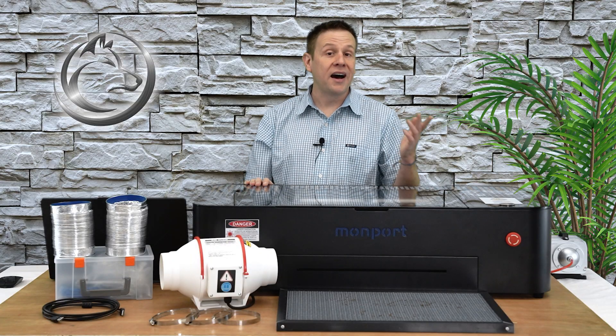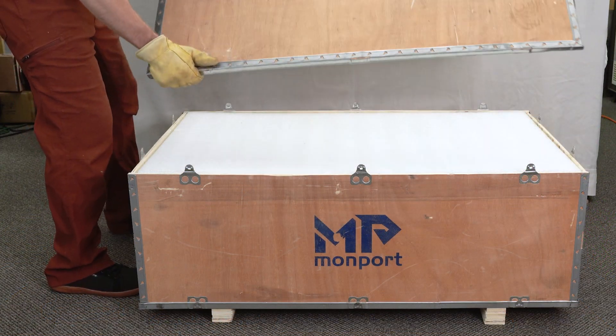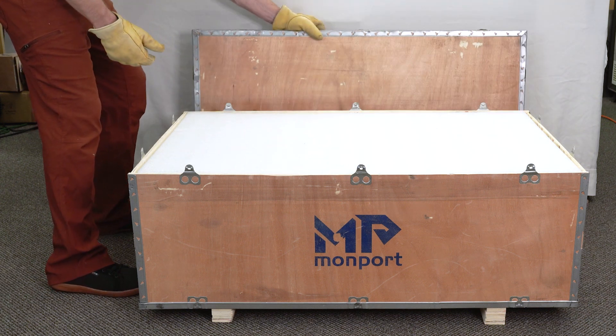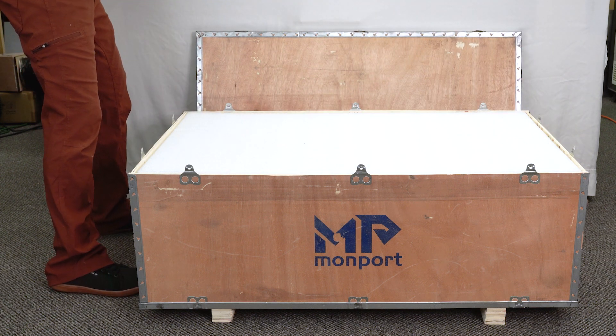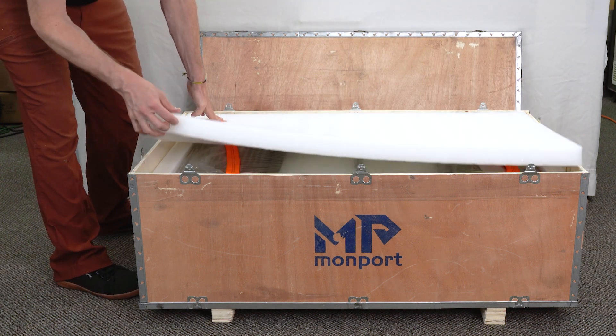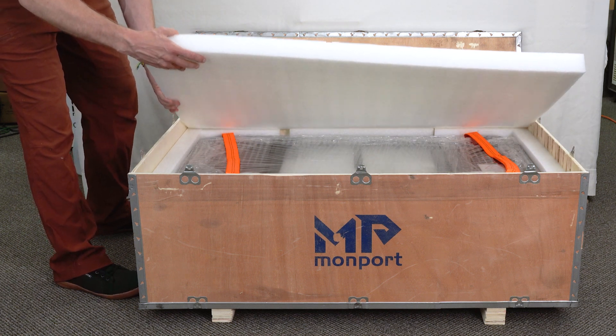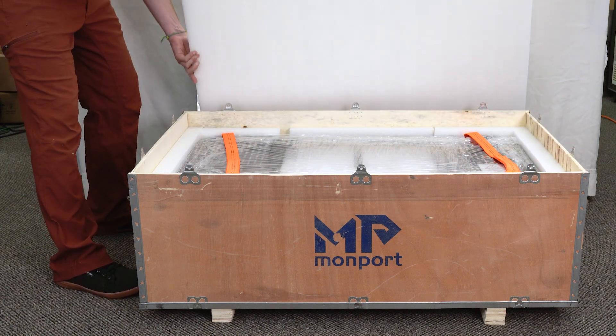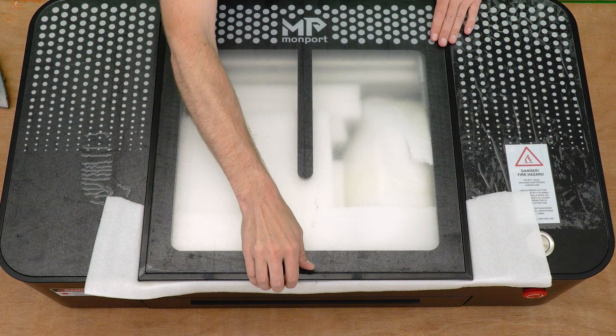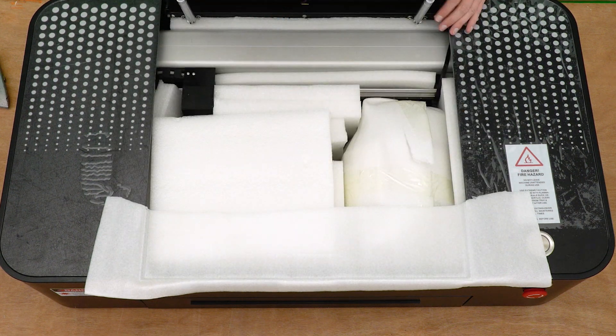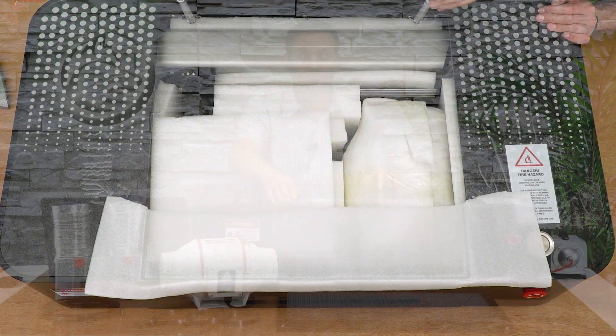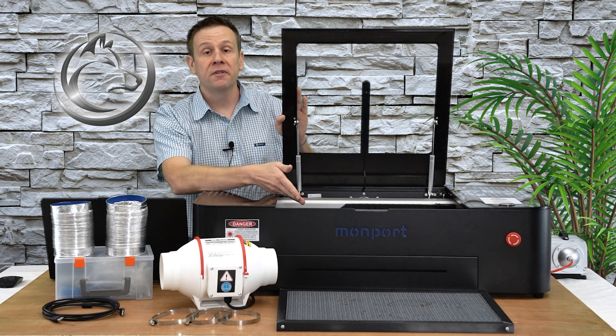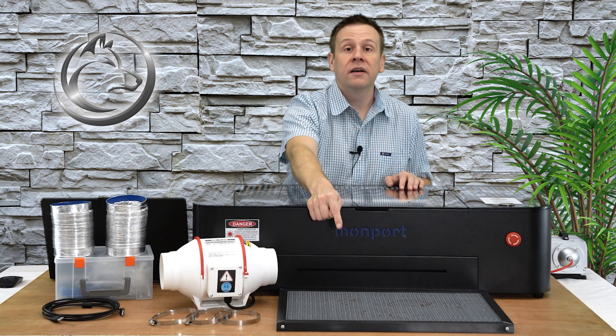The Onyx R is going to arrive in a wooden shipping crate. It's going to take two people to move that crate and two people to move the machine out to your work area. Inside the crate there's very thick, about two inch thick foam wrapped all the way around the machine. All the accessories for the machine are going to be padded with foam and located inside the work area, and the honeycomb is in a foam compartment underneath the machine.